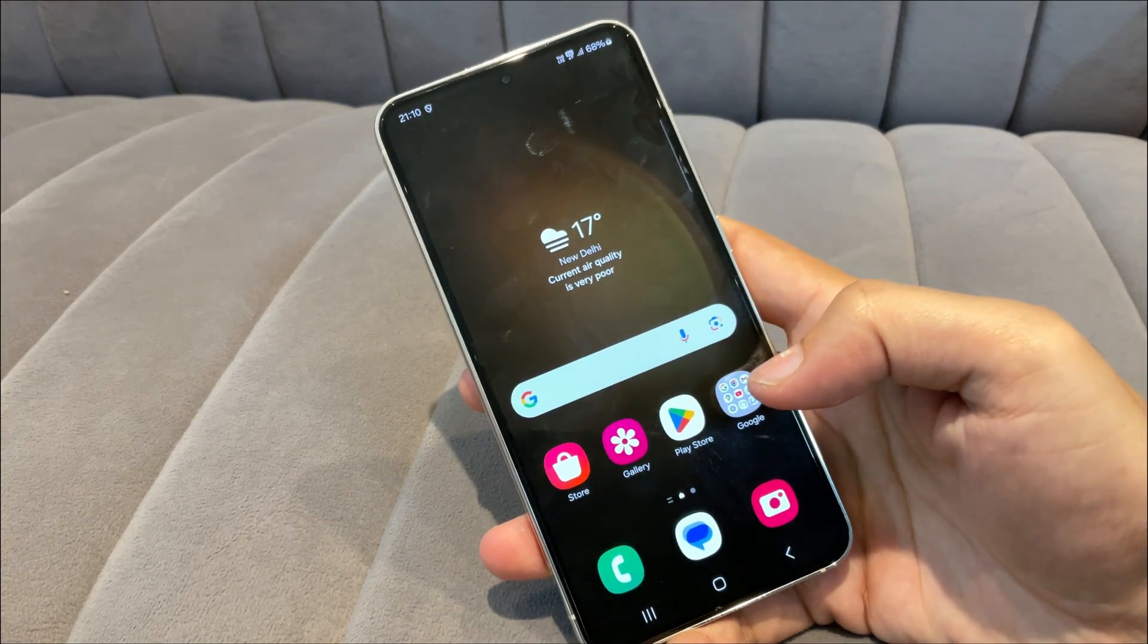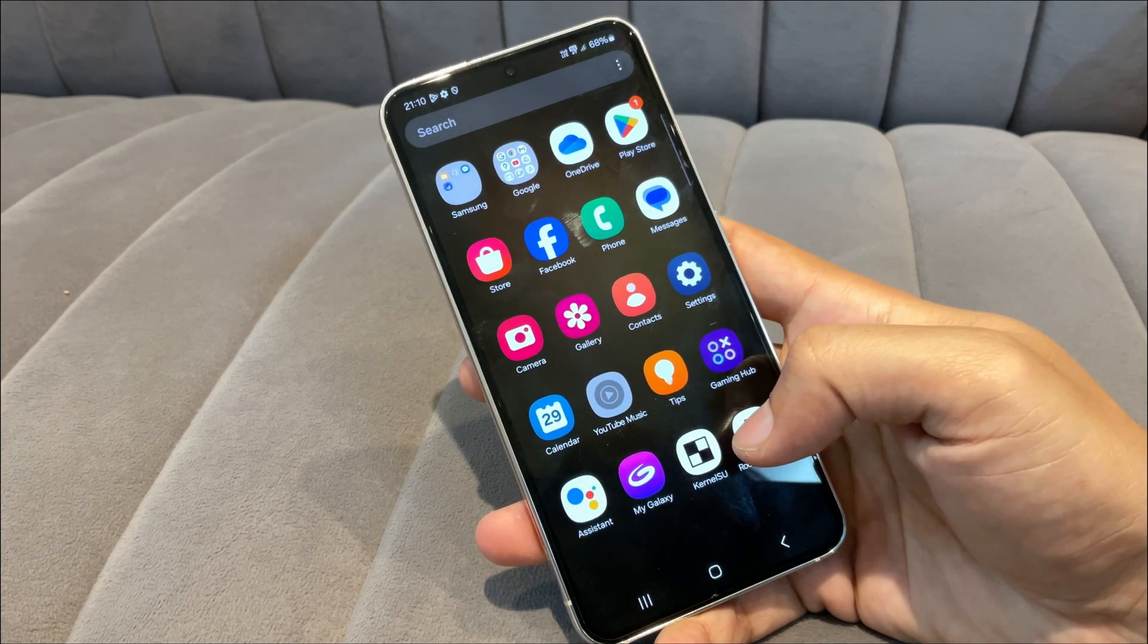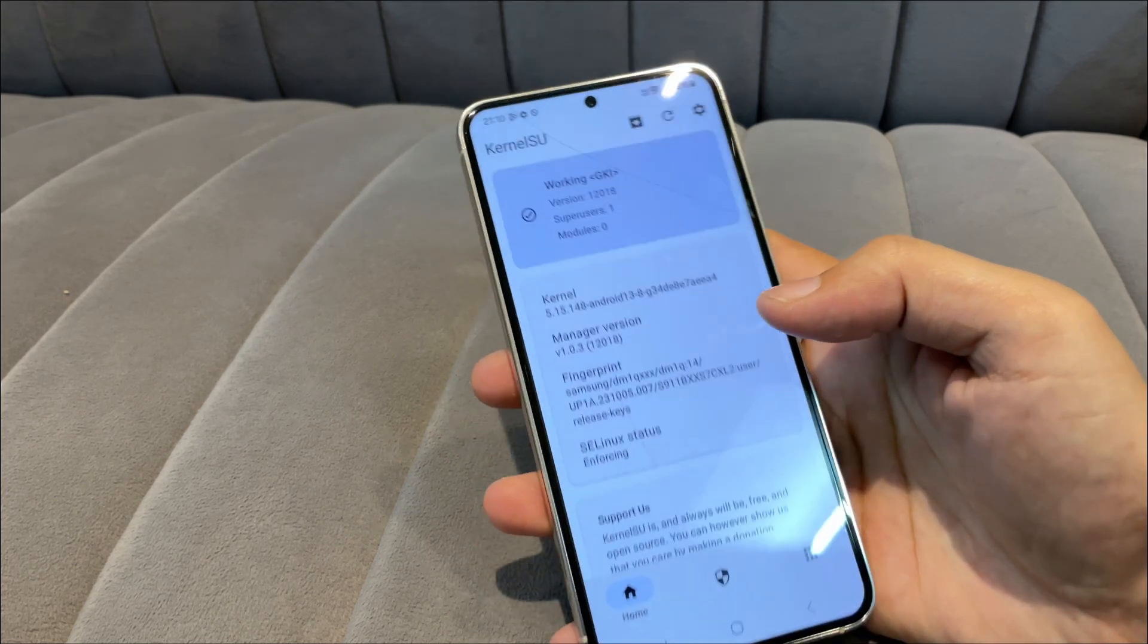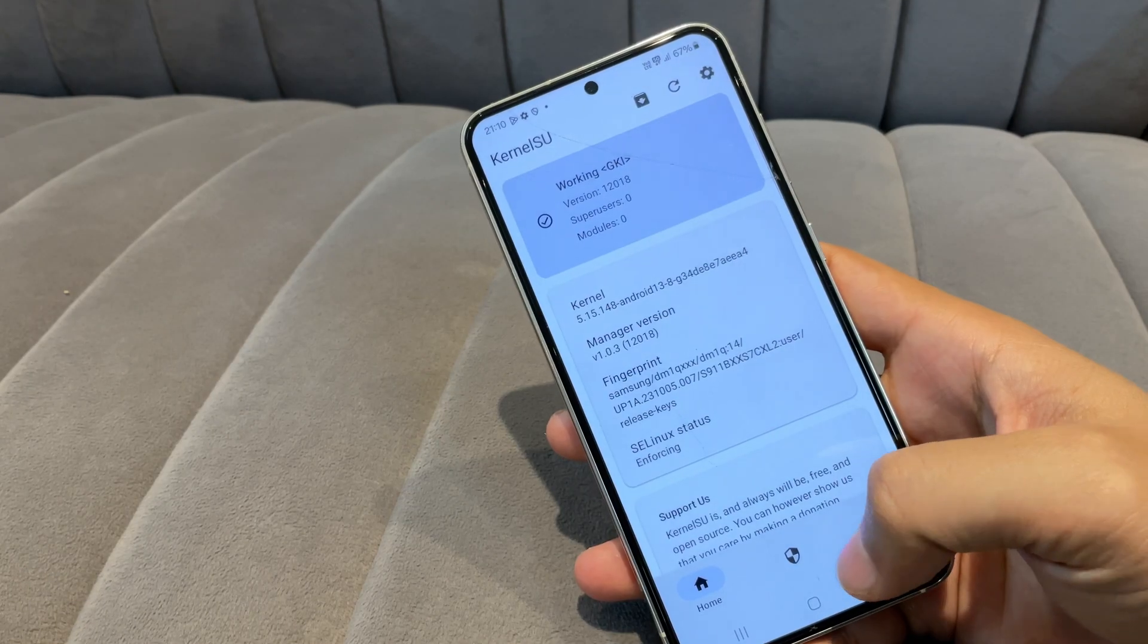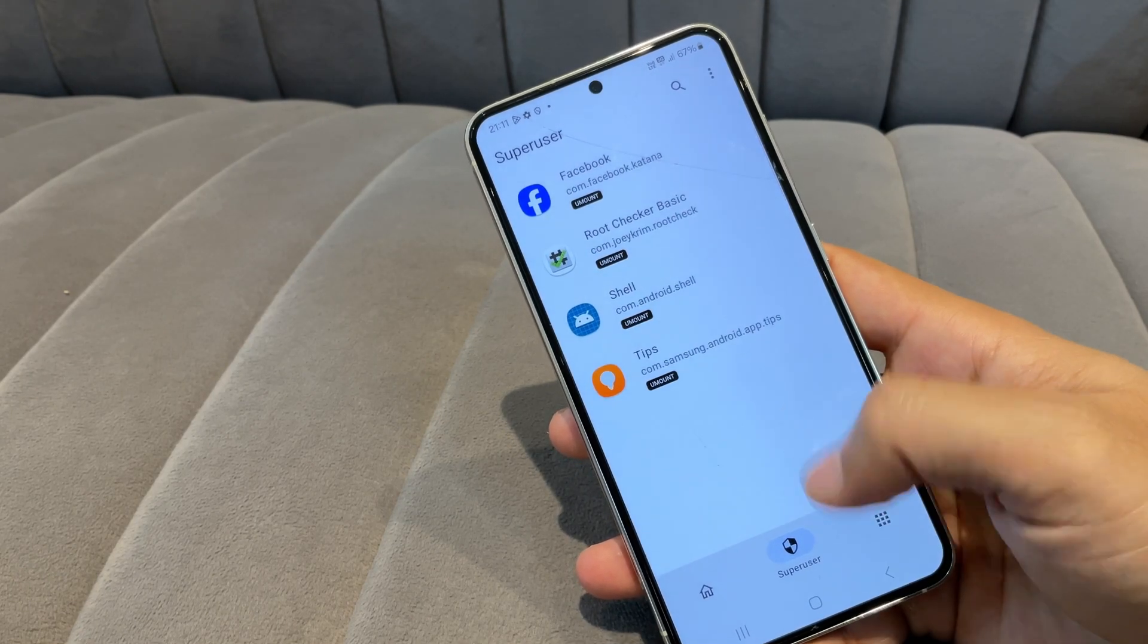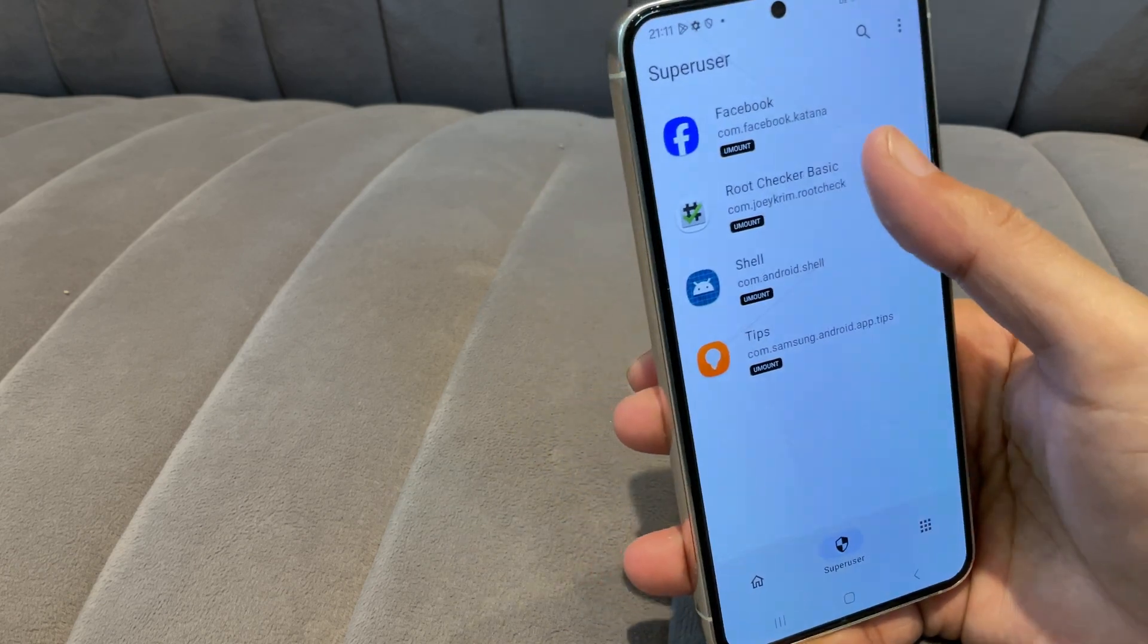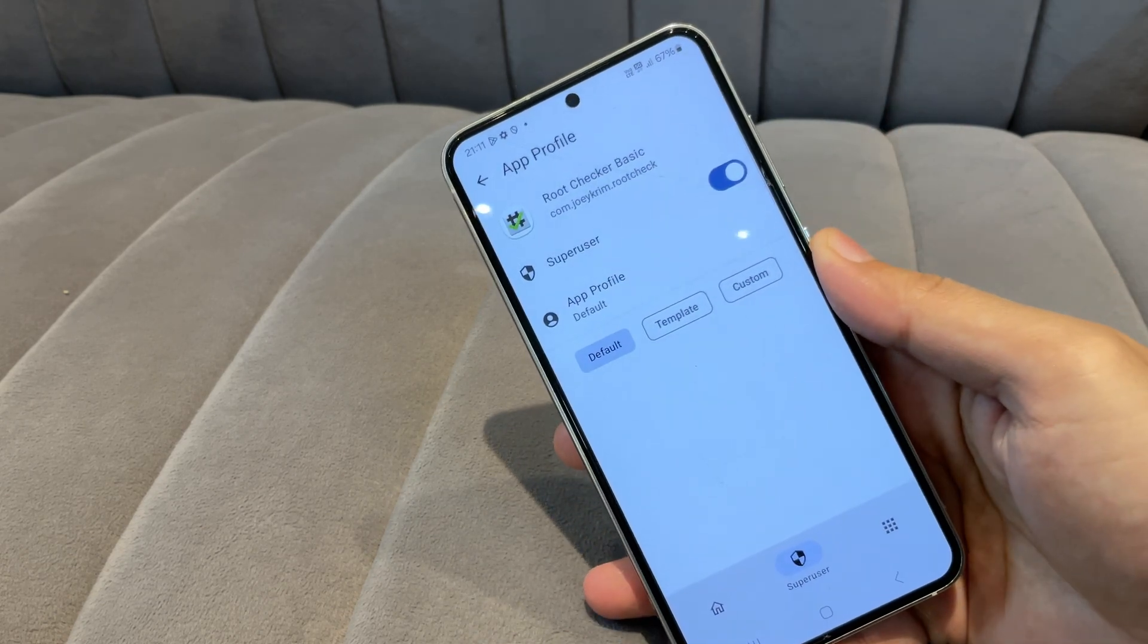After your phone restarts, open the Kernel SU app. If it now shows 'running,' that means your Samsung device is successfully rooted. You now have full root access. And thanks to Kernel SU, most banking apps won't detect the root, allowing you to use them without any issues.